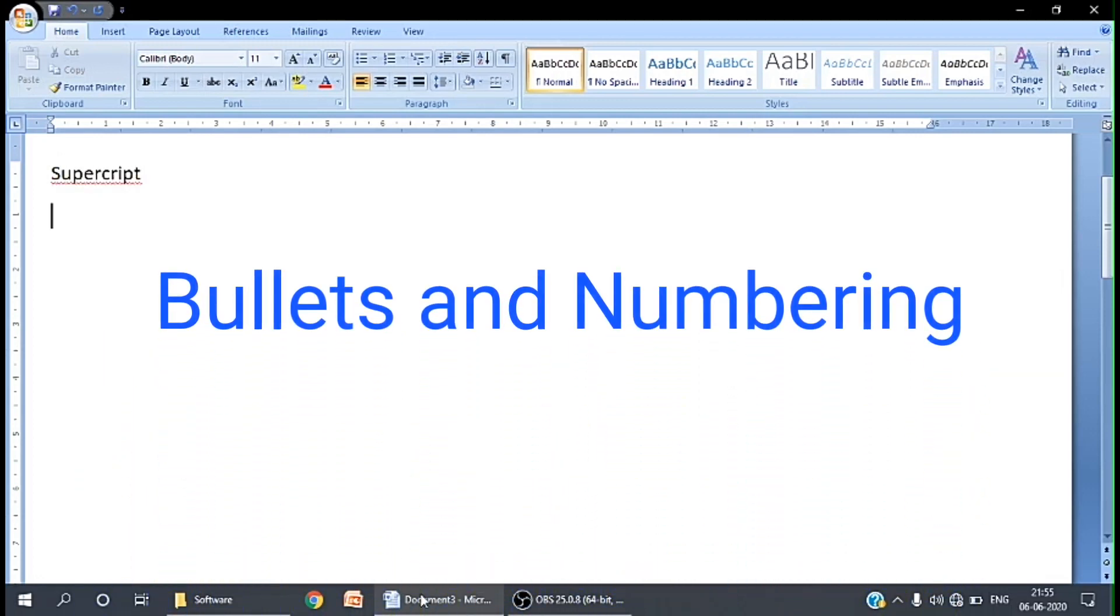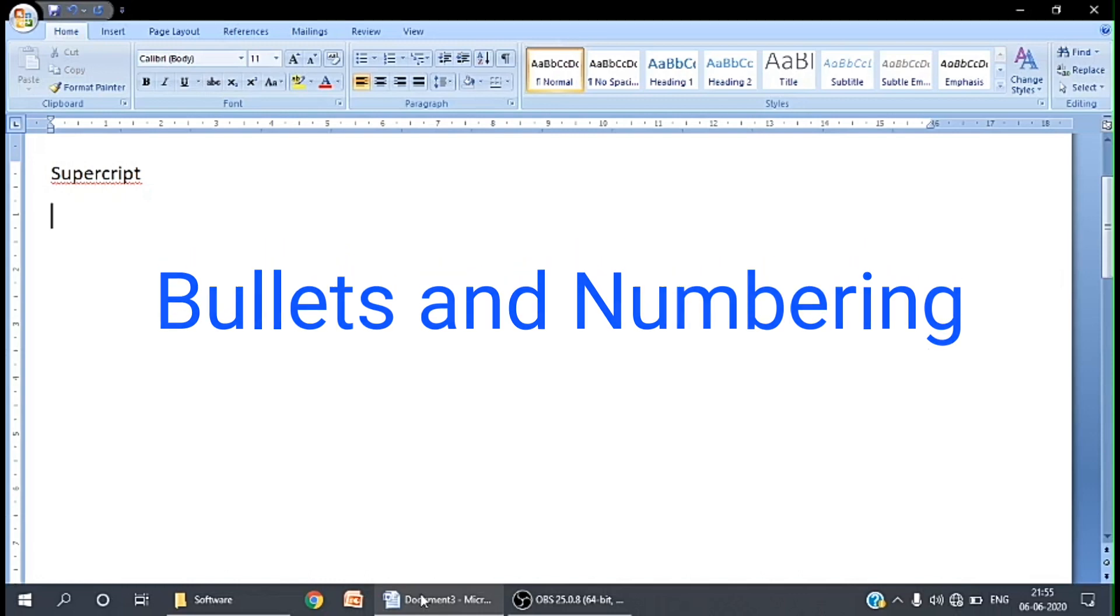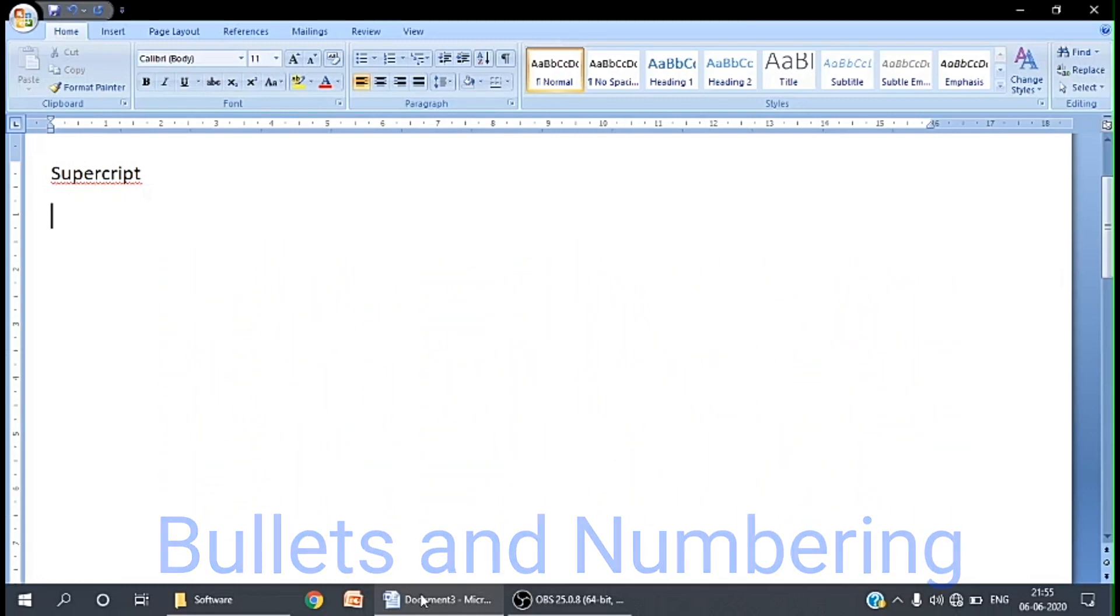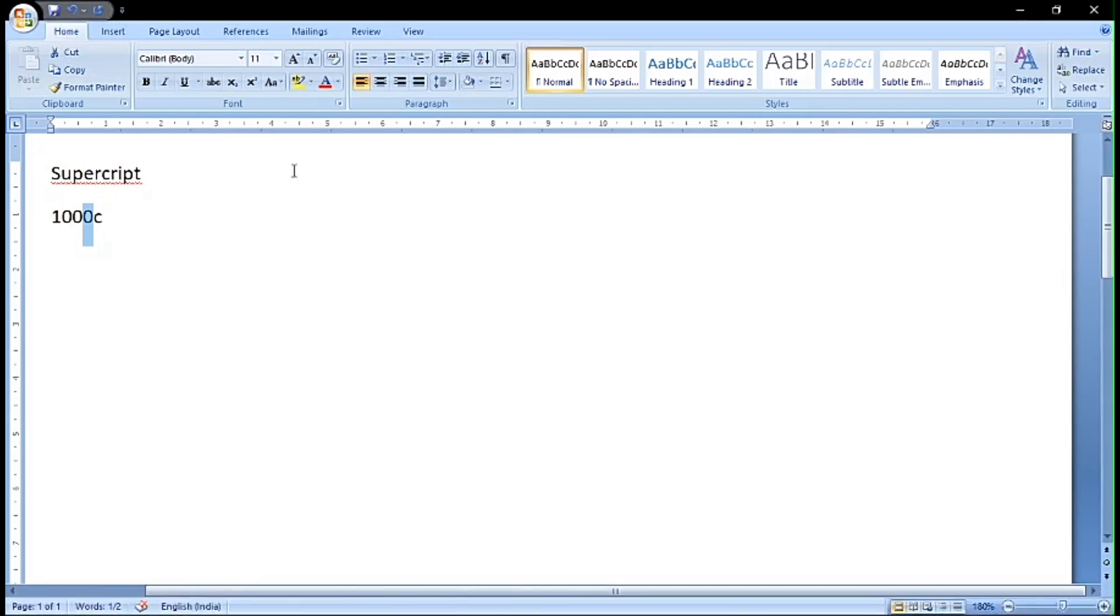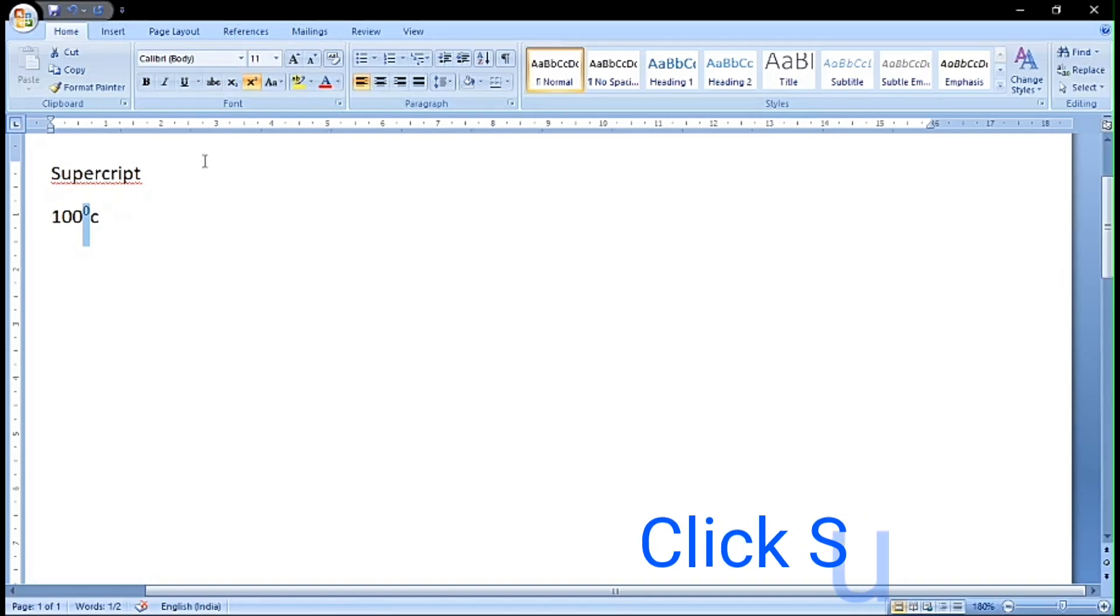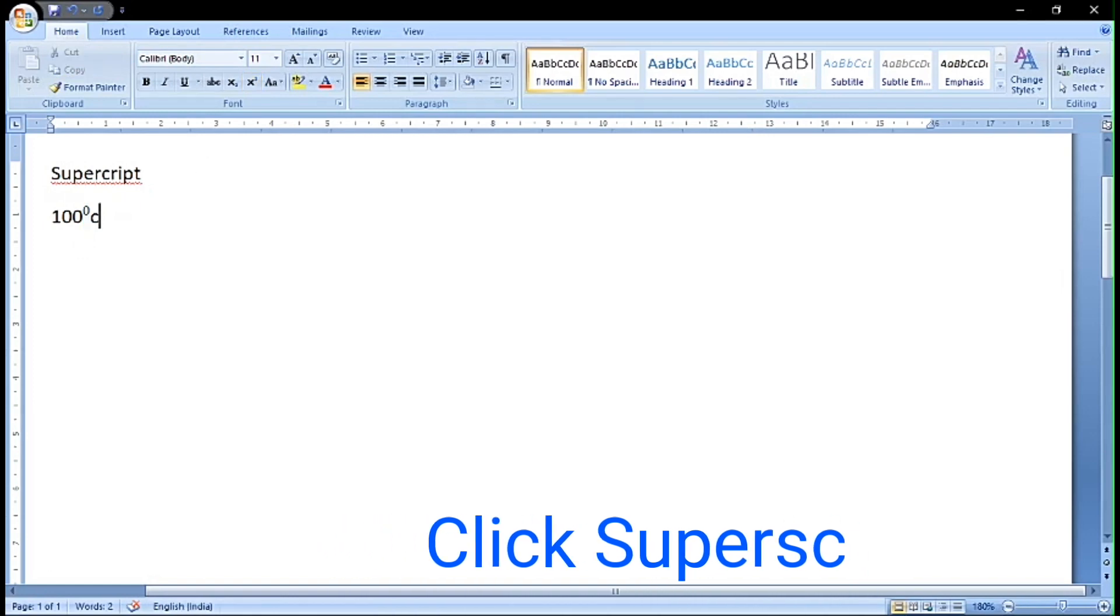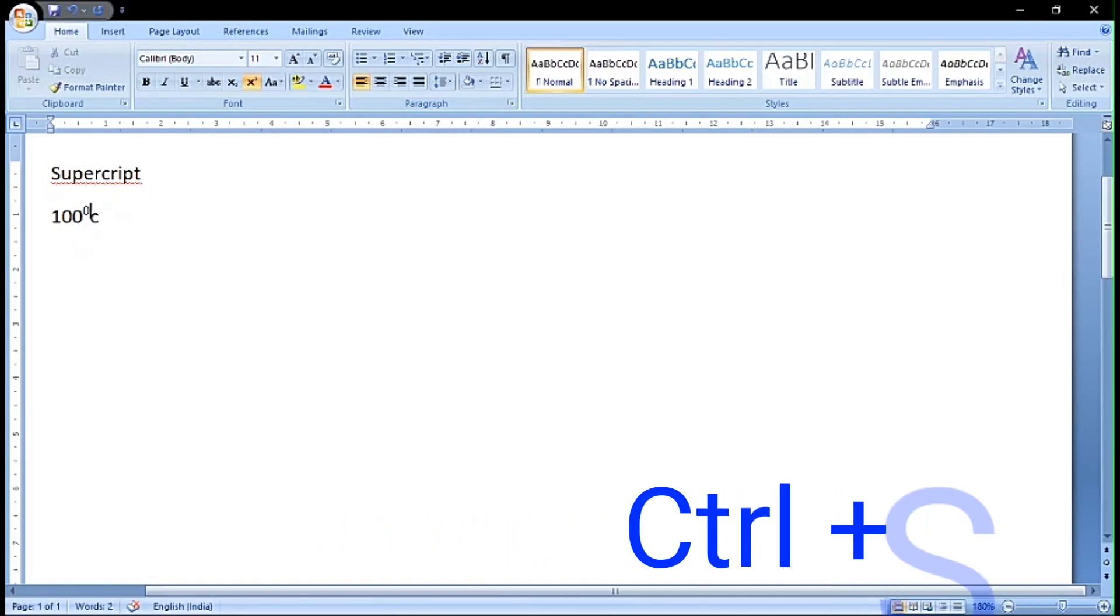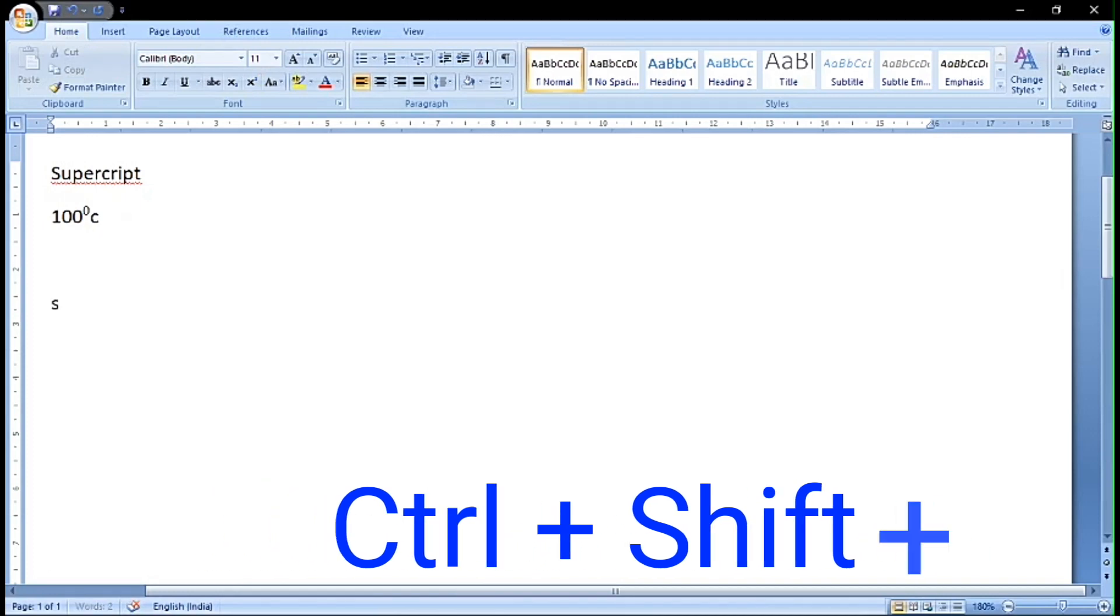What is superscript? Superscript is text that is written above the text line. If we want to type 100 degree centigrade, the zero should come above the baseline. We can select it and click on superscript. There is a shortcut key which you can see in the scrolling bar. This is called superscript.